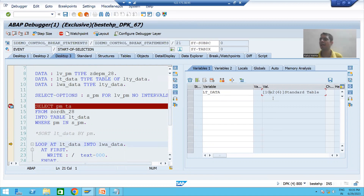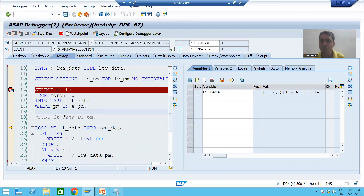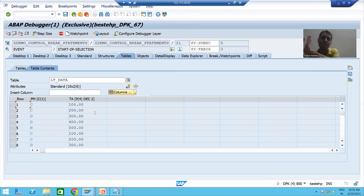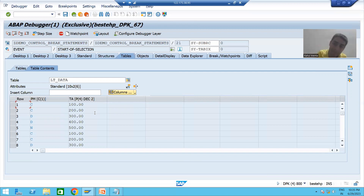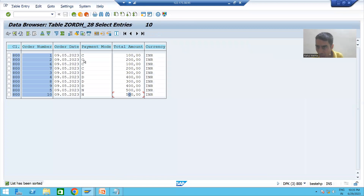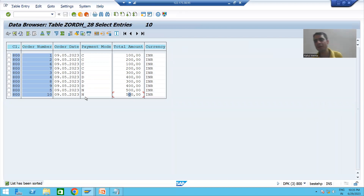We have 10 records in the internal table. Previously, we sorted based upon payment mode. When we sorted based upon payment mode, all credit card records are together, all debit card records are together, and all net banking records are together. This is how our data looks in the internal table when sorted.